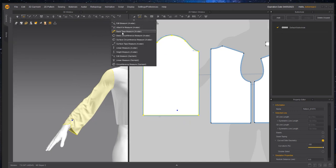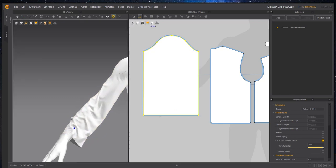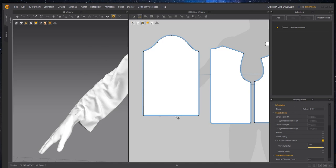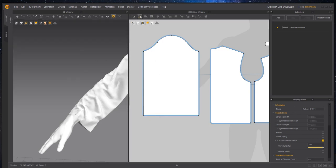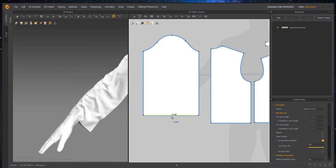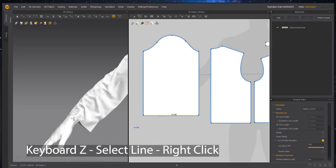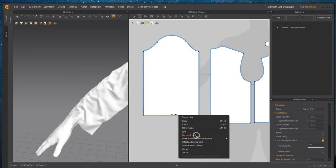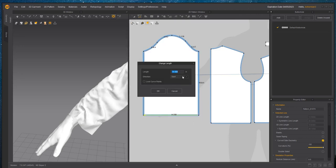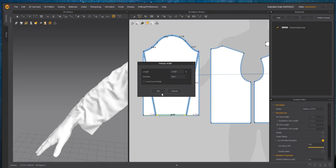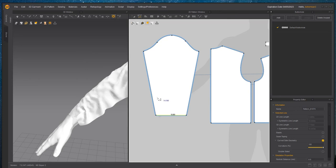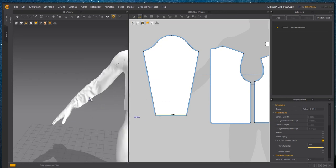Now we're going to do one last thing. We're going to use the basic circumference tool again to get a measurement of his wrist, which is 7.5. I'm going to change it to 8. I'm going to hit the Z key for edit pattern, select this line, select the sleeve ending line, change the length. I'm going to click right on the line and change the length to 8. I want to change the length on both sides so that it's even. And simulate one last time.